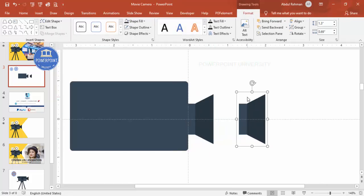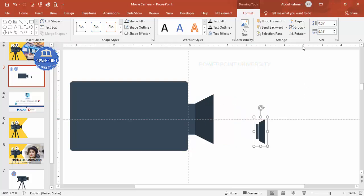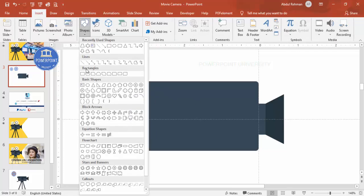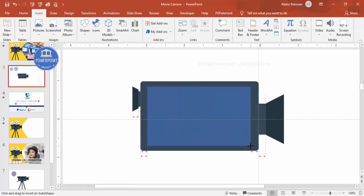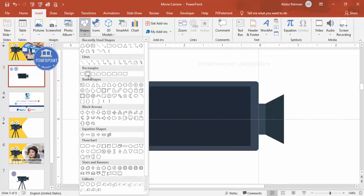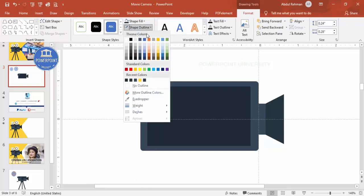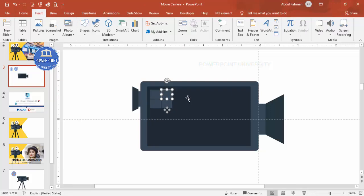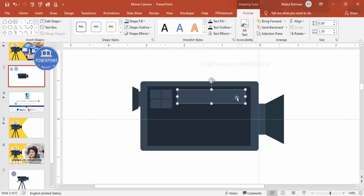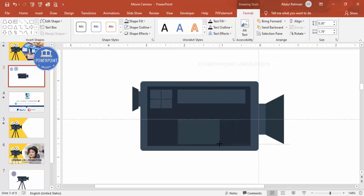Select both shapes, press Ctrl+D to duplicate, then Ctrl+G to group. Reduce the size, rotate and flip horizontal, then add it to the other side of the camera. Now add a rectangle for the lens area — shape outline no outline, shape fill a dark color. Add four small squares with a lighter color, holding Ctrl+Alt to position them. Duplicate and make one slightly bigger as a detail element.